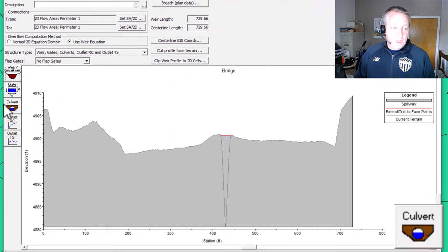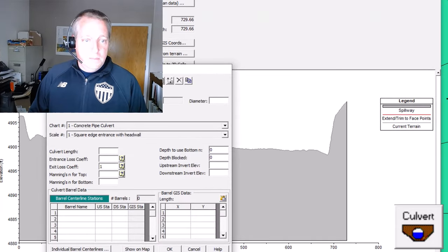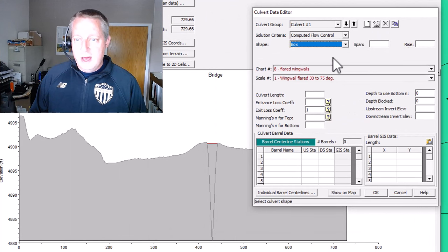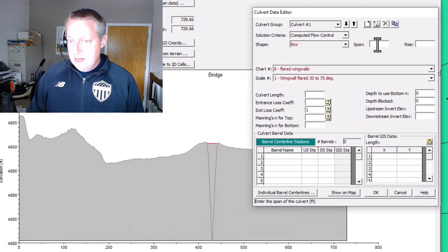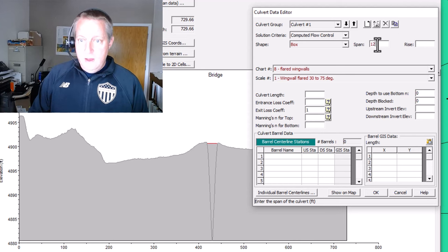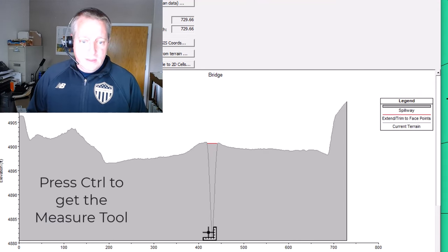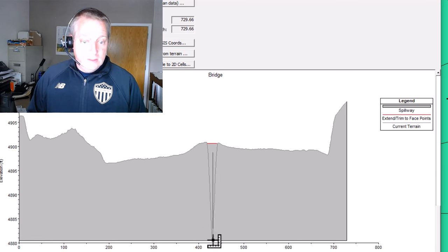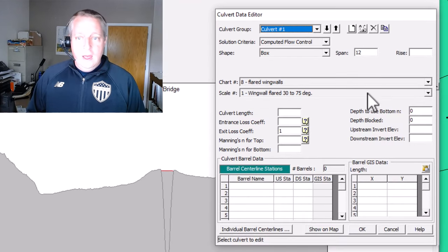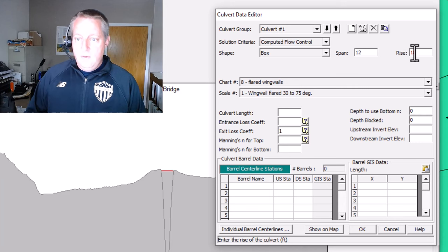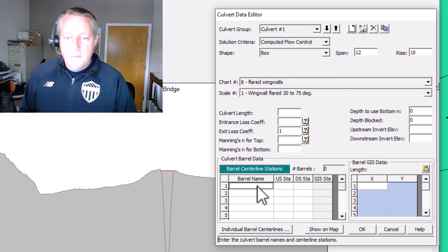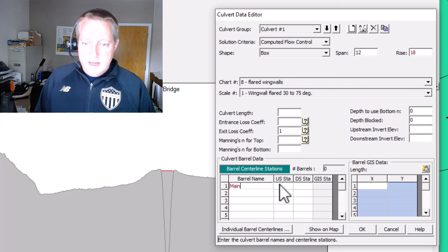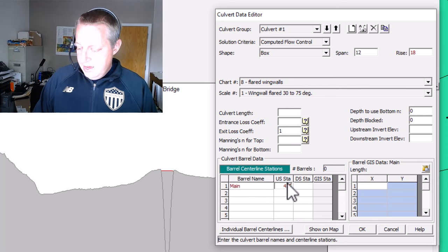But we want to go in and we want to put in a culvert. And so let's say that it's going to be, we'll call it a circular 12-foot culvert, but we could make it a box. Actually, let's make it a box because we know that the span is 12. And let's say that the rise is going to be something like this. It's going to be about 18-foot rise with an invert at 4,880. So we'll go in here and we'll give it an 18-foot rise. And the barrel name will be Main. And we'll give it an upstream and downstream station of 429.